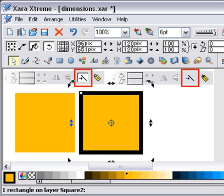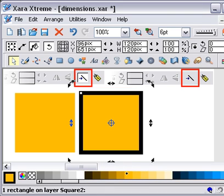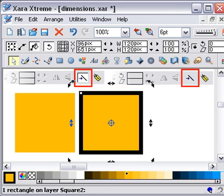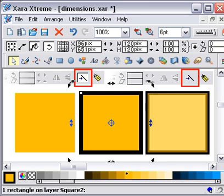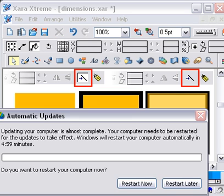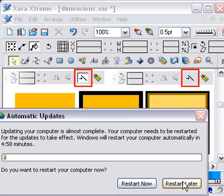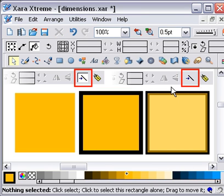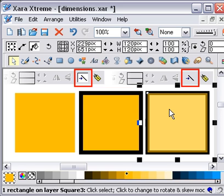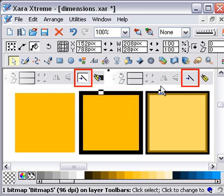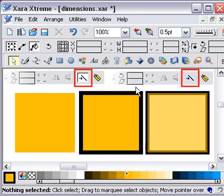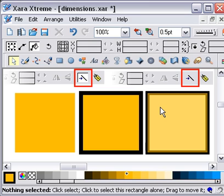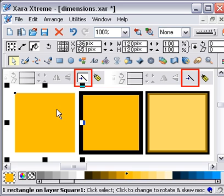I'm not going to scale this back again. The other thing to be aware of is that within Xara, when you apply a line to a shape, the line is actually applied half in and half out of the shape.